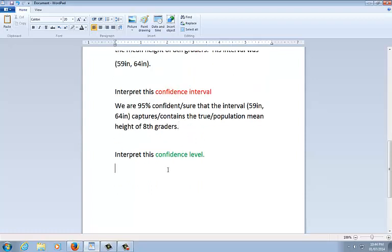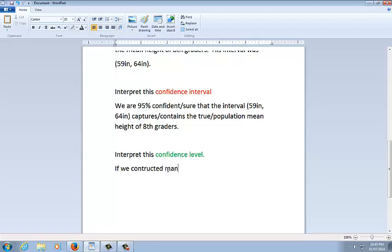The confidence level is referring to that 95%. Again, this is not probability. Do not say the word probability. Also, this is not part of the four-step process. They would ask this separately on the AP exam. So when it tells you to construct a confidence interval, this is not part of that. This would be separate. It could be part B or it could just be a completely separate problem.